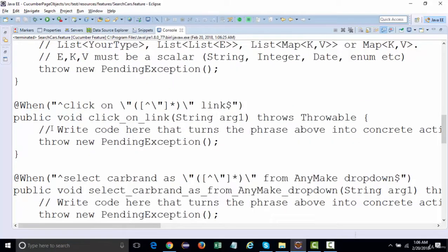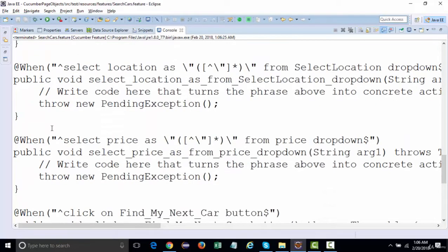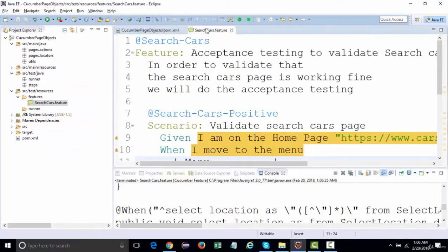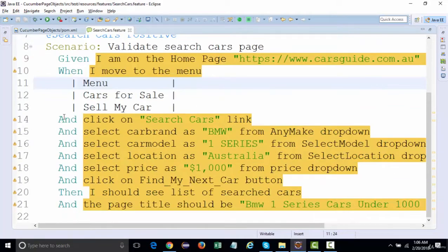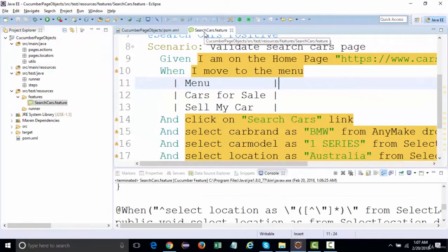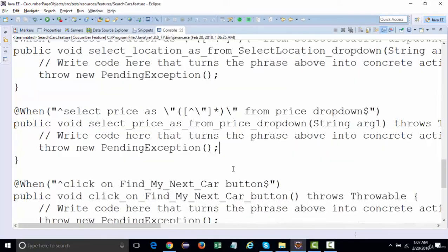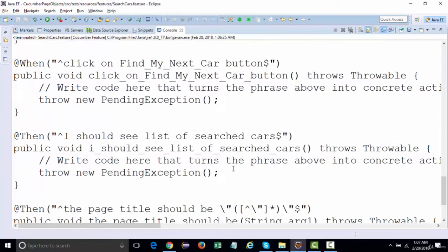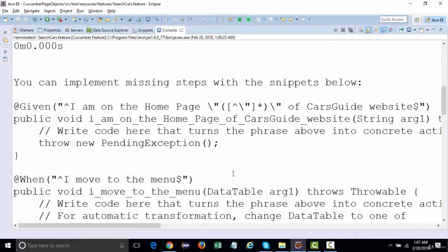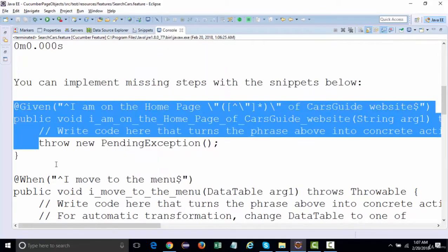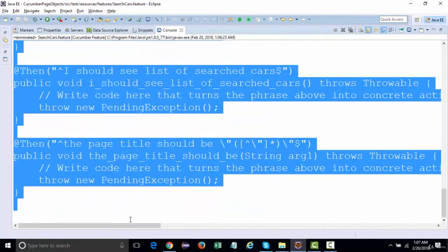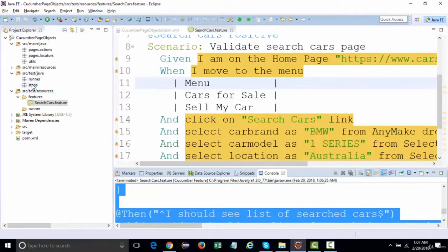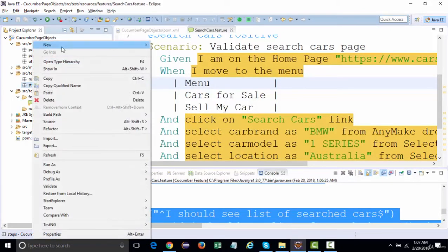The steps are: given, when, when, when, when, when, when, when. It has mentioned everything. What we have done is mentioned given, when, and and - and that's fine. We at least got something out of it. What we can do is copy the entire stuff from here and create a step definition accordingly, so we don't need to write all these things manually. This is the benefit of the Cucumber plugin.